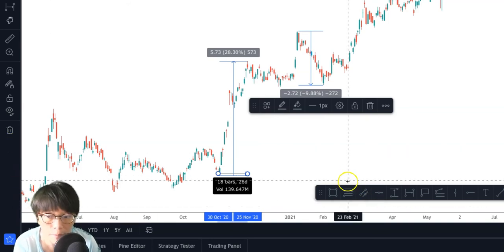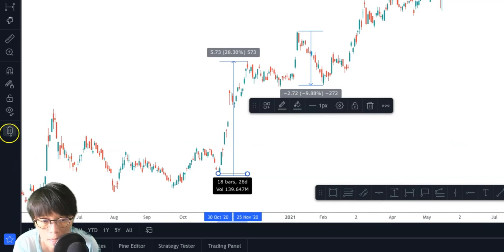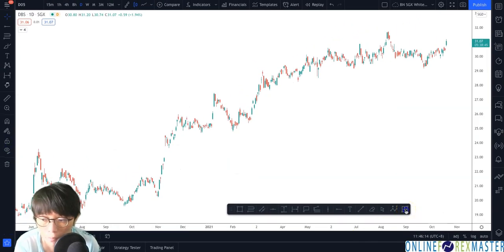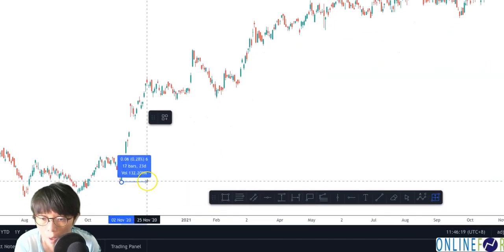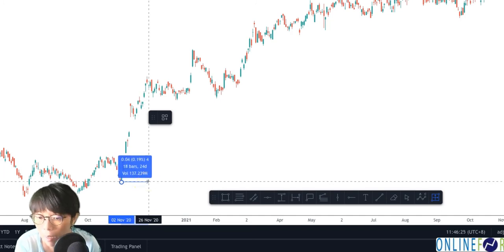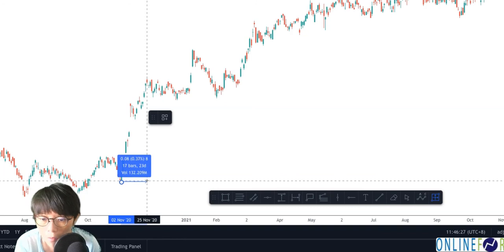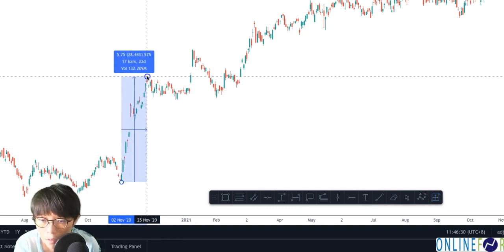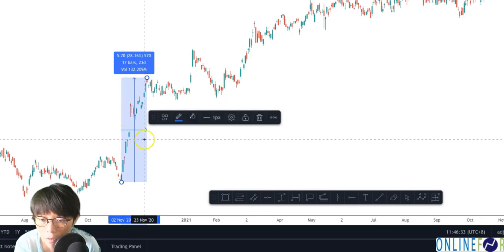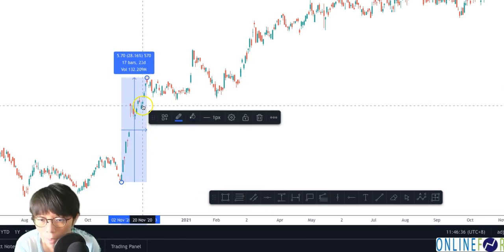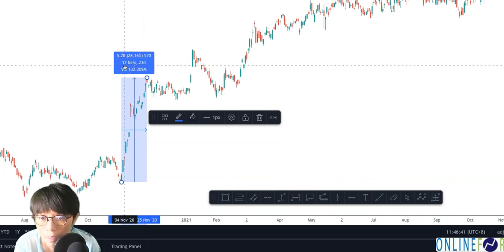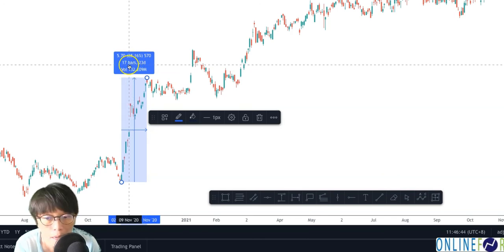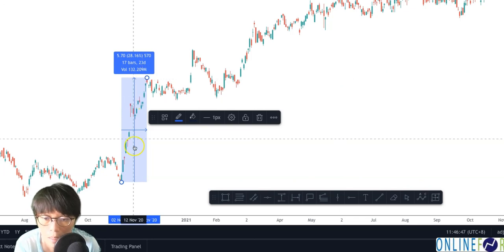If you want just one tool to give you both the range and the date, you can use the Date and Price Range tool. Draw from one point and you get a grid with horizontal and vertical lines. The information shows it moved up by 28% over 17 to 18 trading bars — 23 days including Saturday and Sunday.